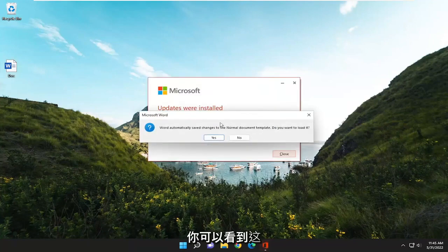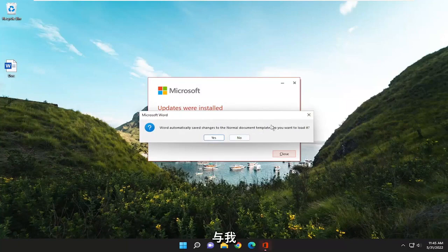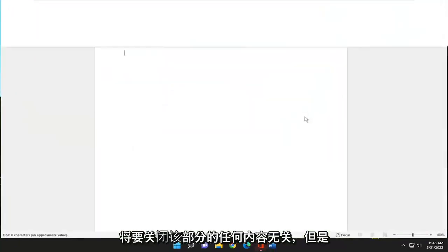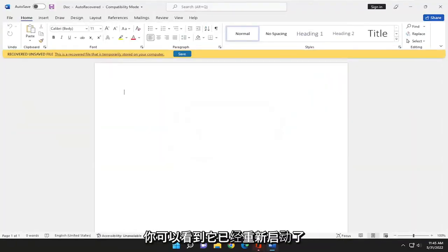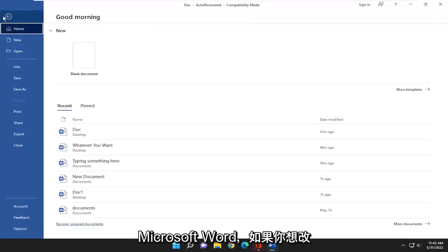And you can see that this just has nothing to do with anything. I'm just going to close out of that part. But you can see that it has relaunched Microsoft Word.